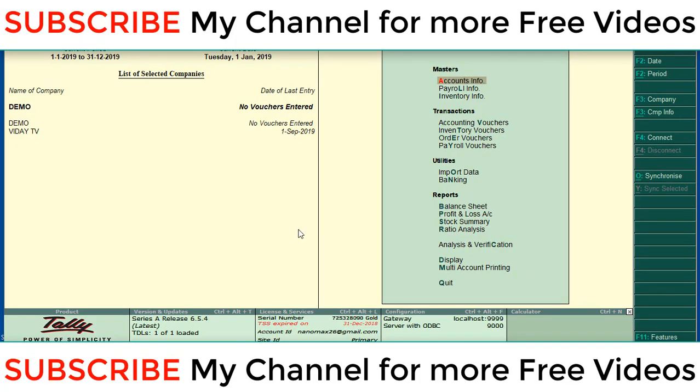Hi dear friends, welcome to my YouTube channel. Today we are going to discuss how to copy a ledger from one company to another company.